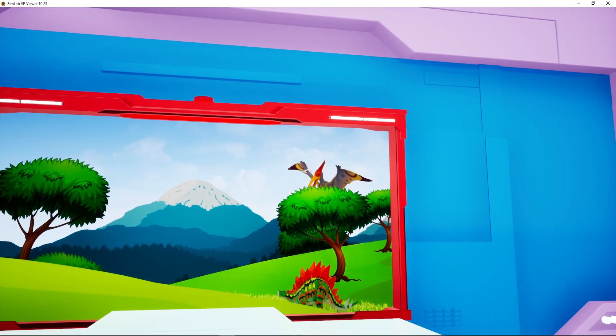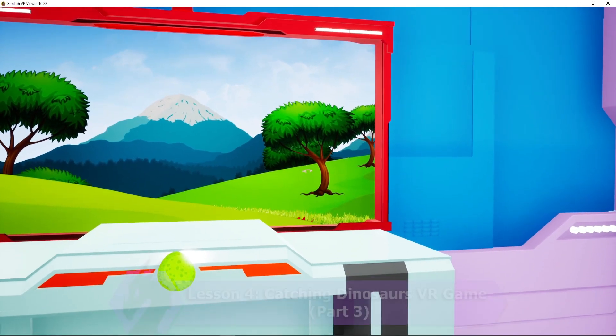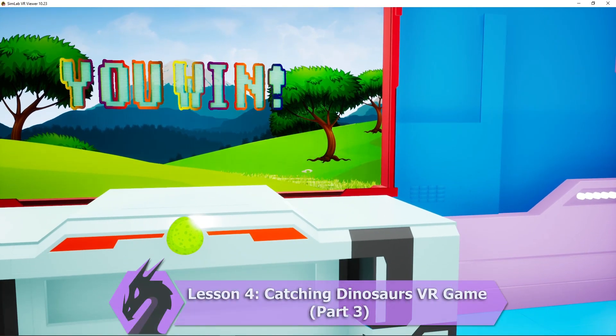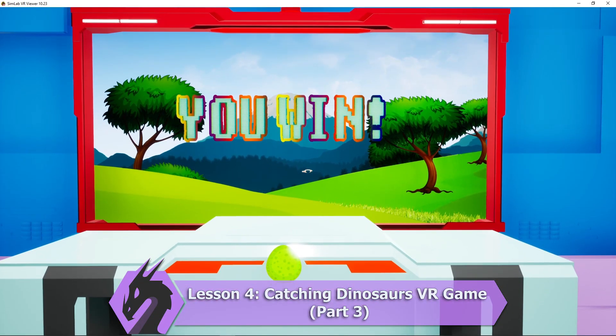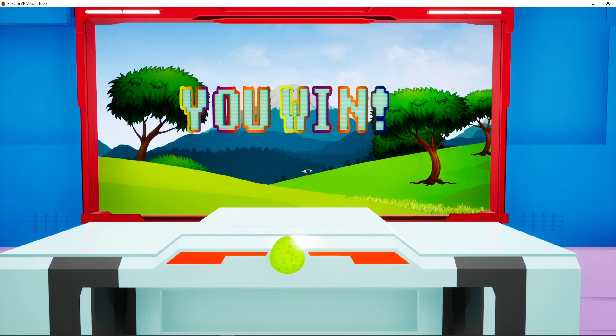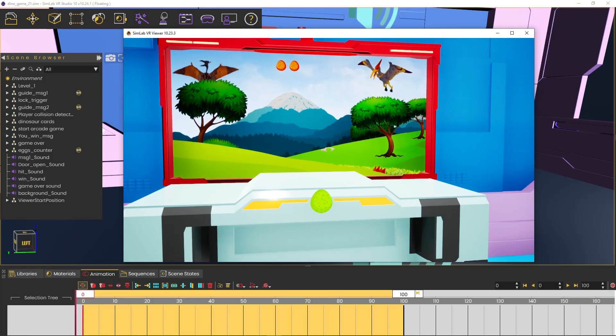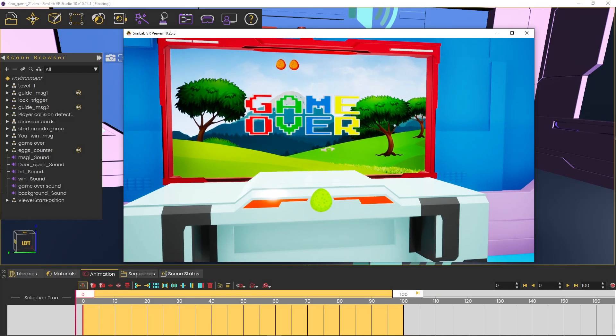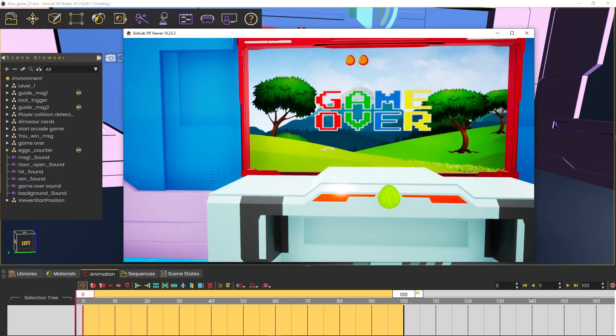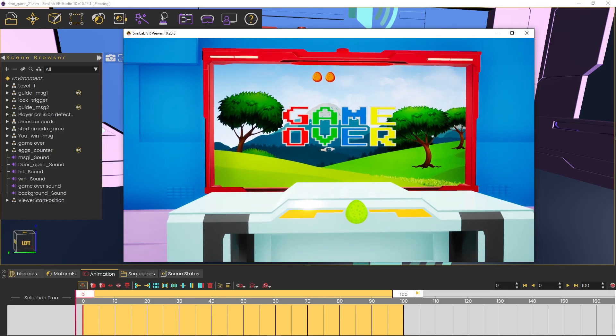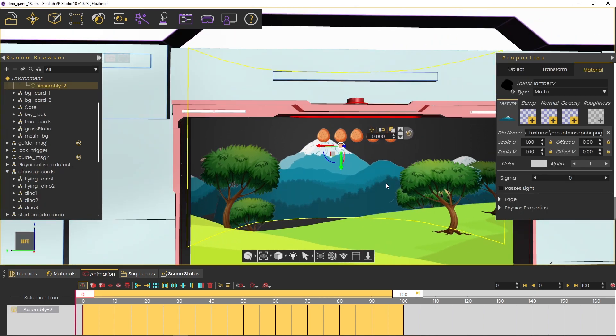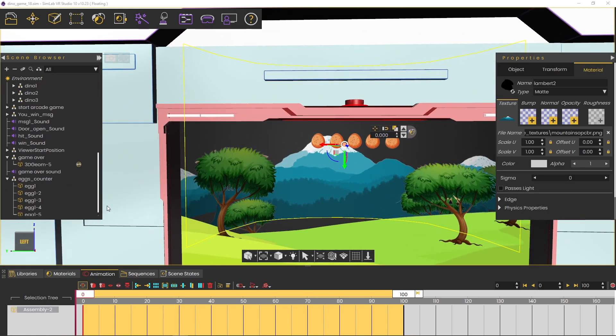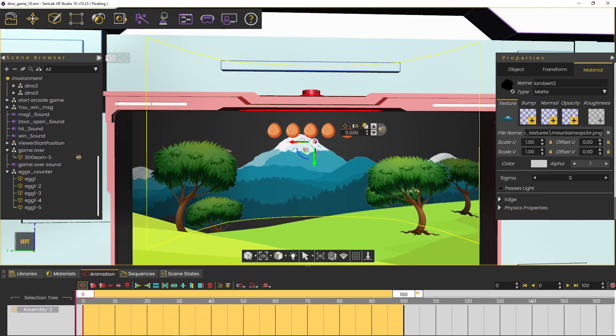Lesson 4, Catching Dinosaurs VR Game, Part 3. In this lesson, you will create the dinosaur catching component of the game, the win and lose scenarios, and adding a successful hits counter, then adding more visual and sound enhancements to the game.